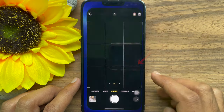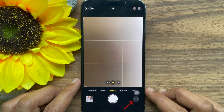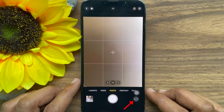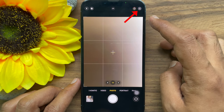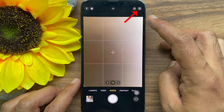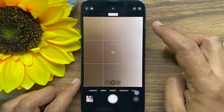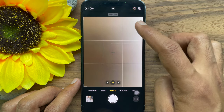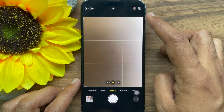By tapping the switch button, you can choose between the main camera and the selfie camera. Turn off the Live Photo icon — it's located on the top right side. Make sure the Live Photo icon is not yellow.